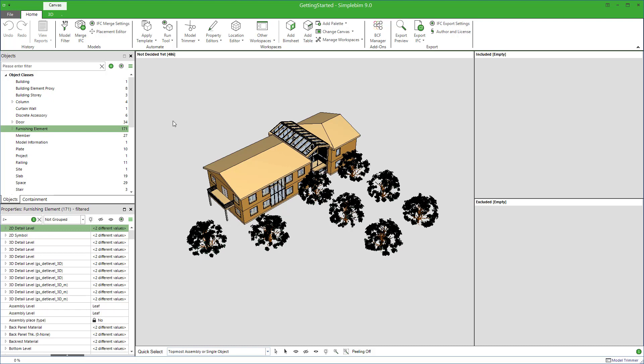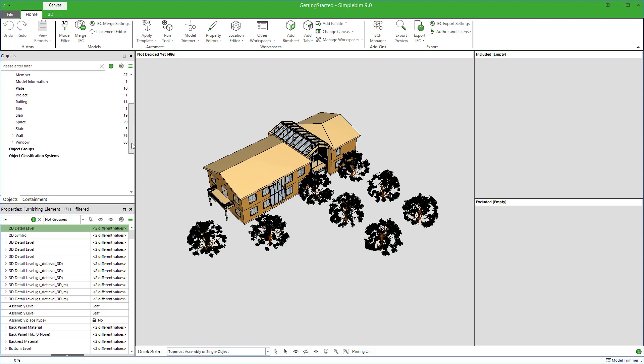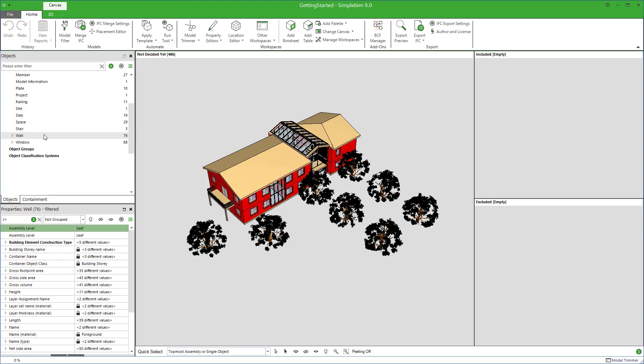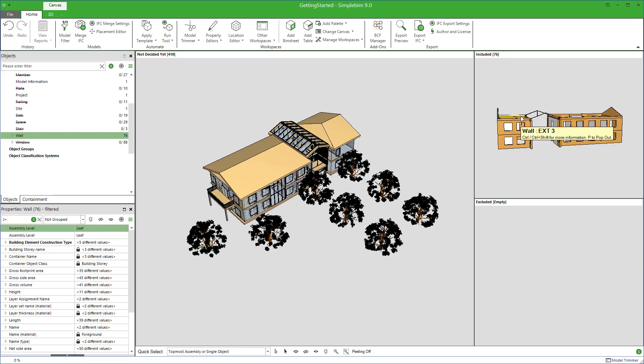Let's start with the easy one. Simply drag and drop walls from the object palette to the included bucket. In other words, select the walls with the left mouse button, keep the button pressed while tracking the cursor to the included bucket, and release the button.